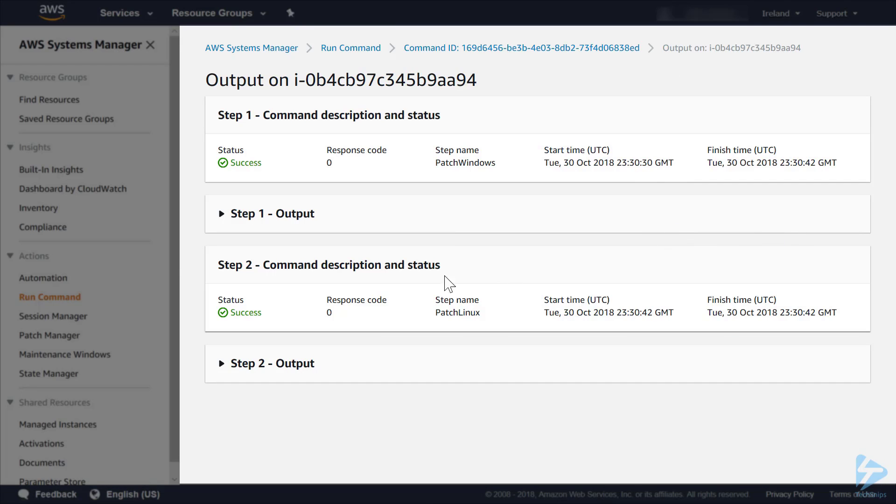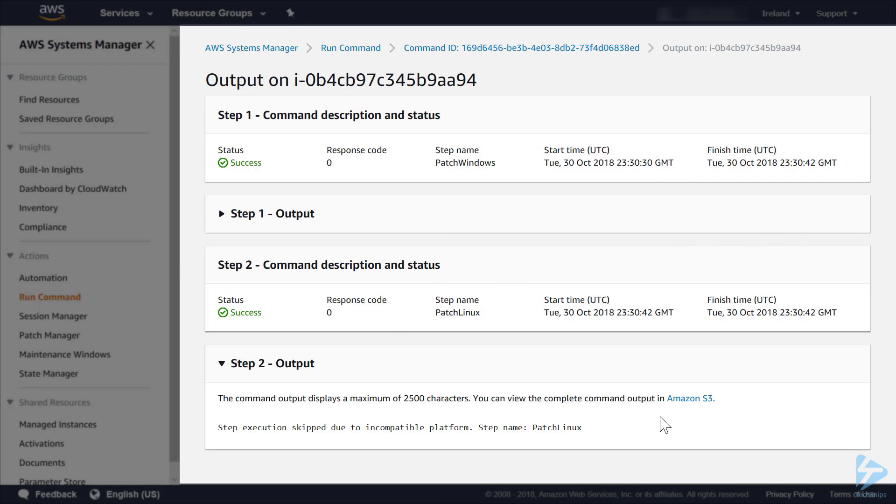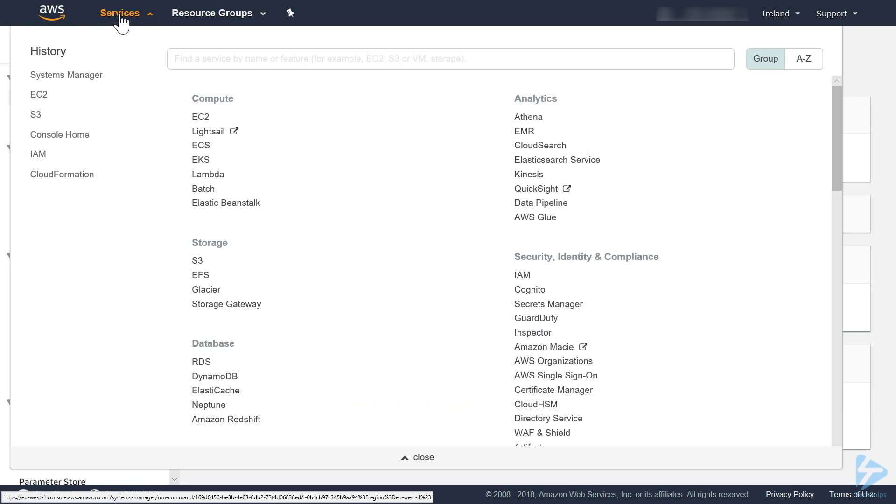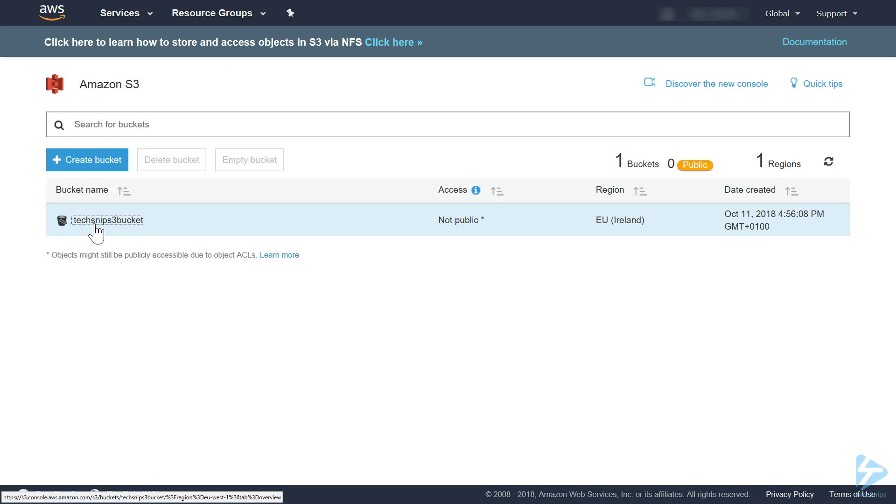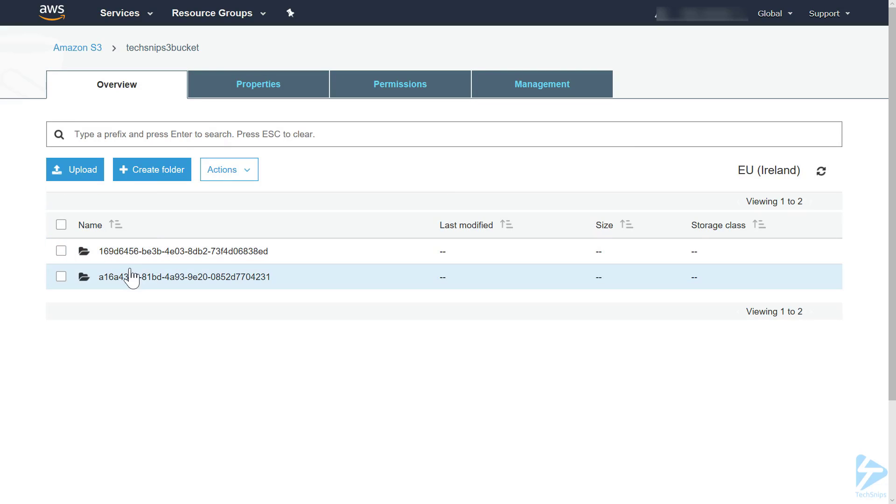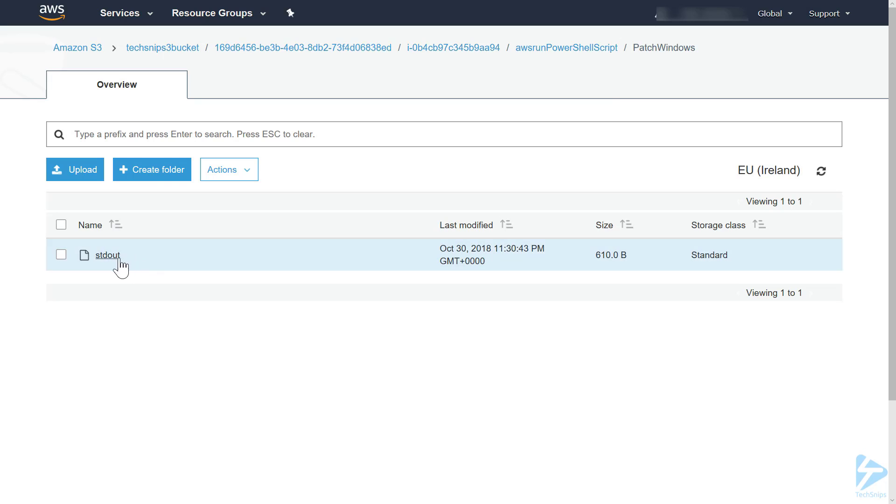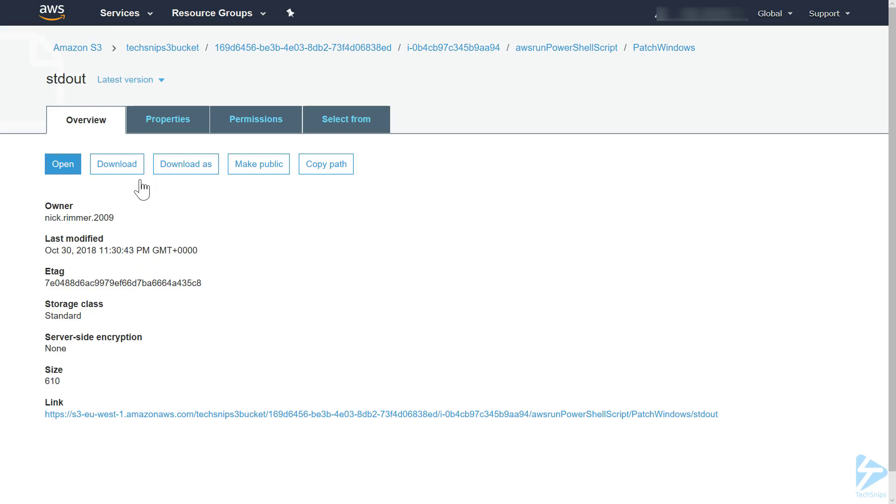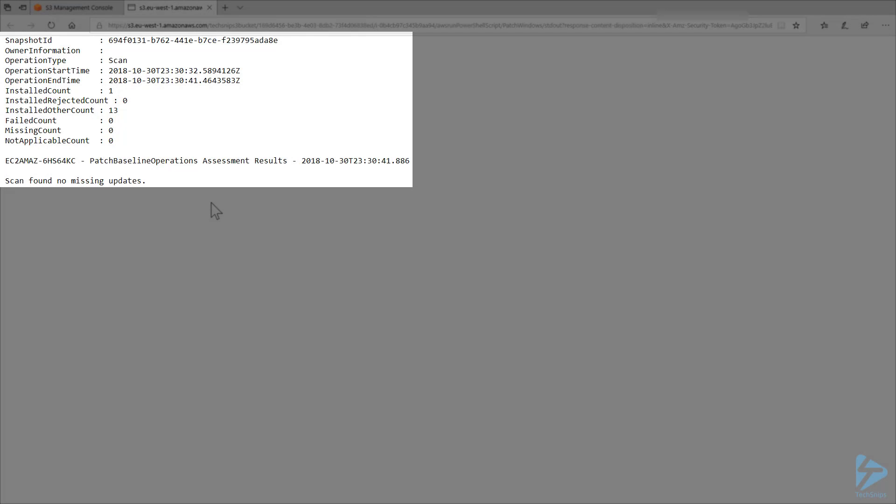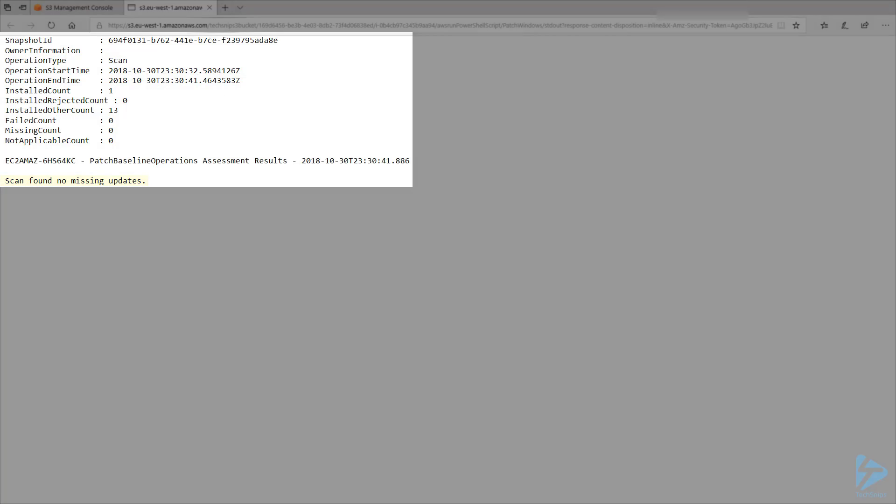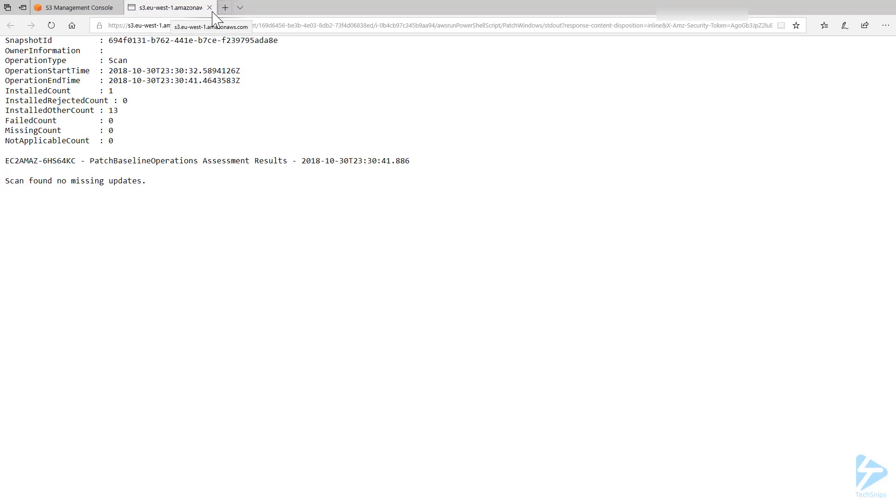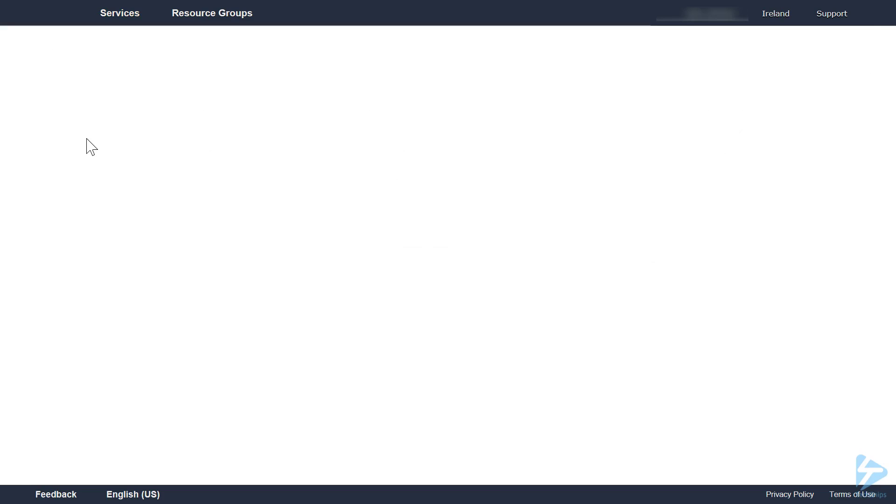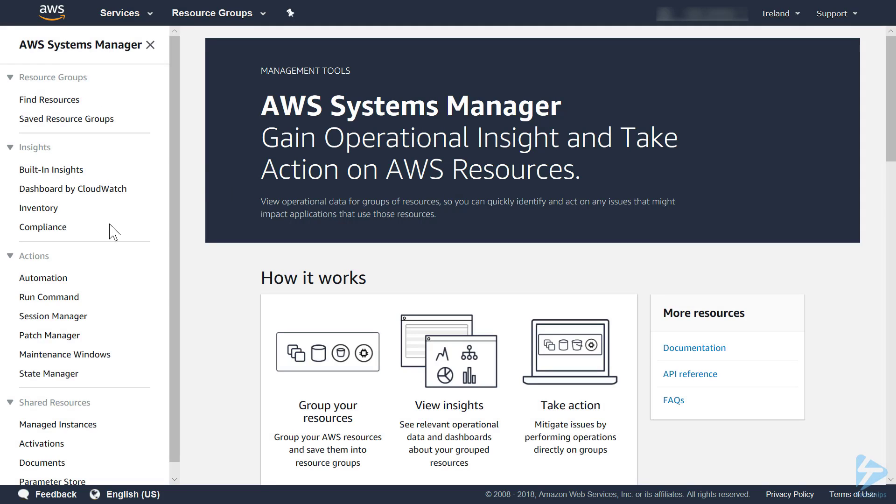Click view output. It's telling us that the complete command output is in Amazon S3. Let's go into this bucket and then we open the file. There you'll see the results of the scan. It's actually telling me that it's found no missing updates, so this server does not need to be patched at the moment.